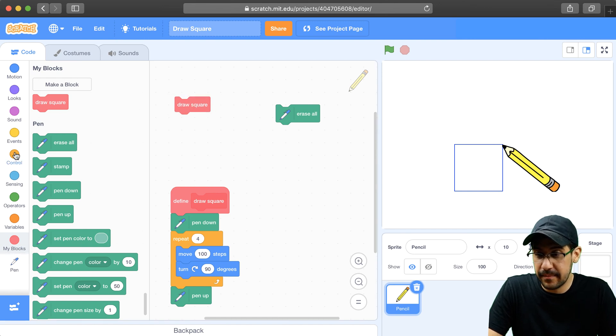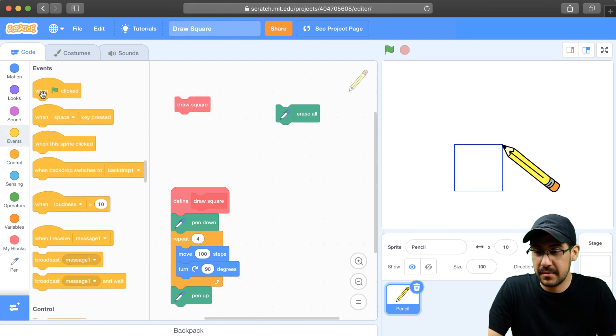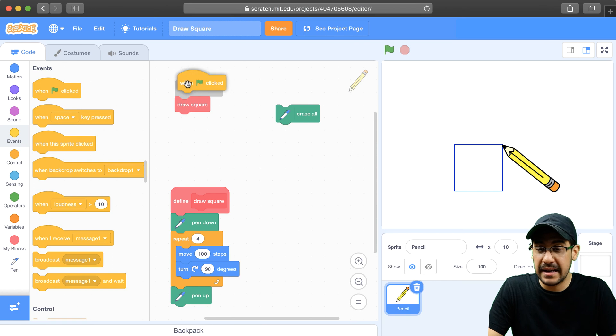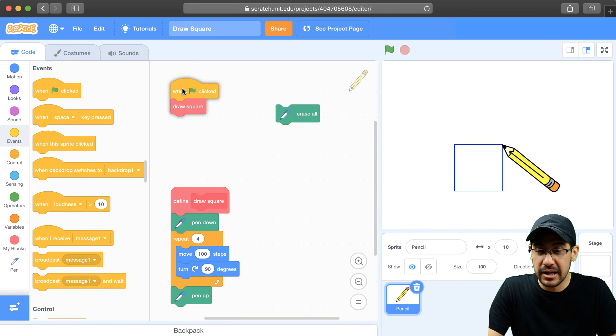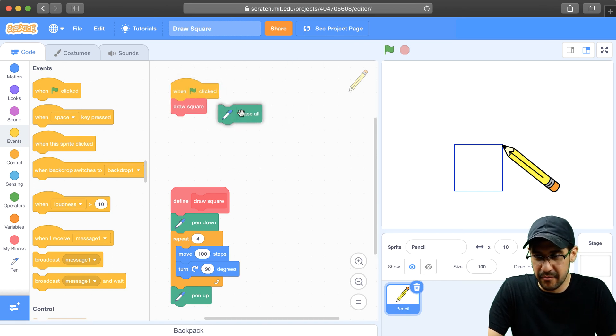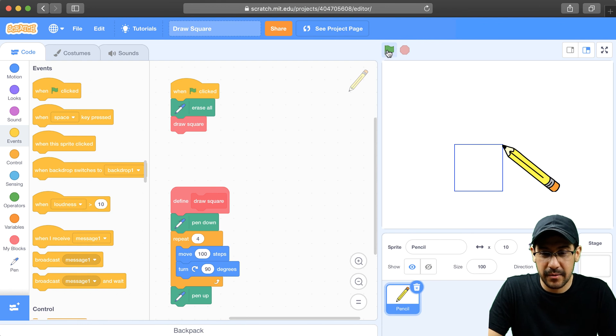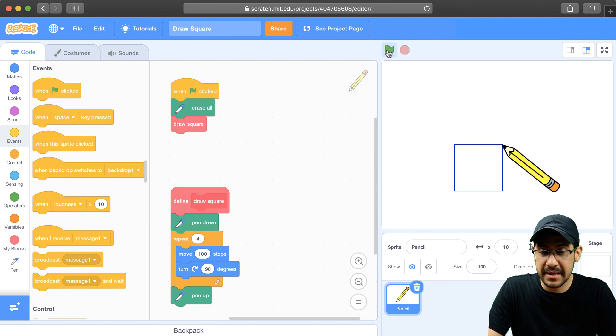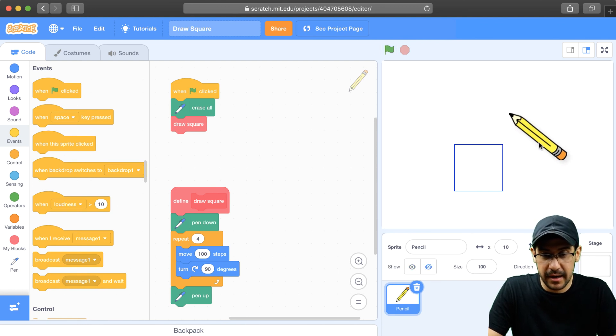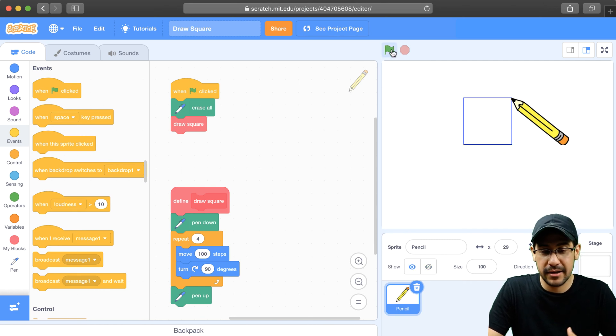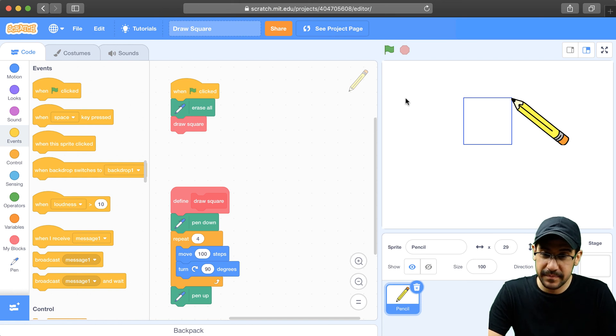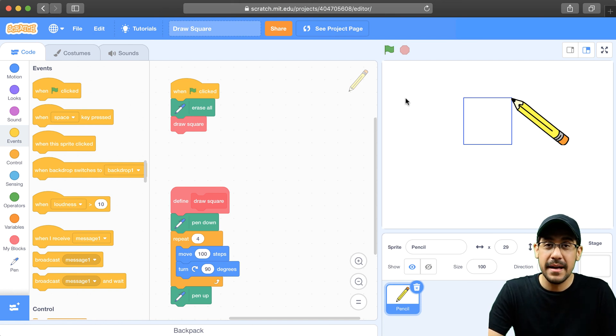So for example, when the green flag is clicked, I can just draw a square. Actually, let me erase all first, and then draw the square. So when I click the green flag, you can see that it draws a brand new square. If I move the pencil over, and I click the green flag, it clears everything, and then draws the square wherever it's touching. Okay, so this works. This is good for now.